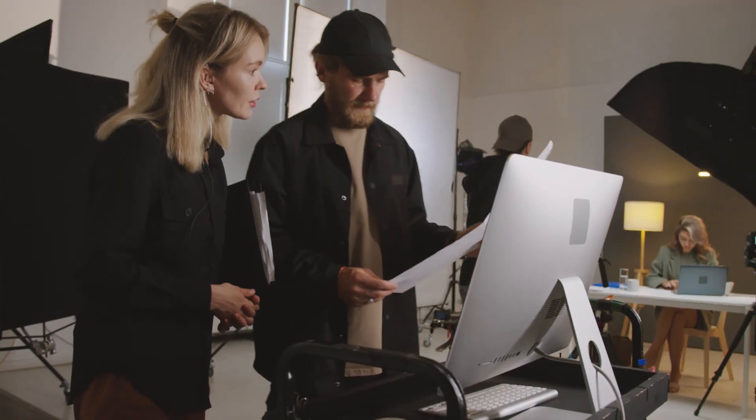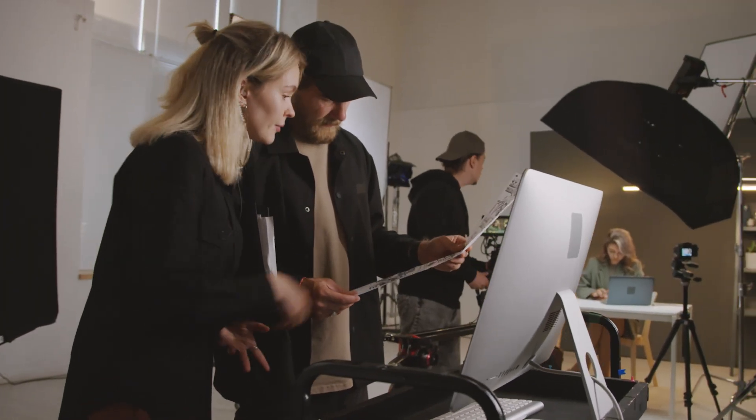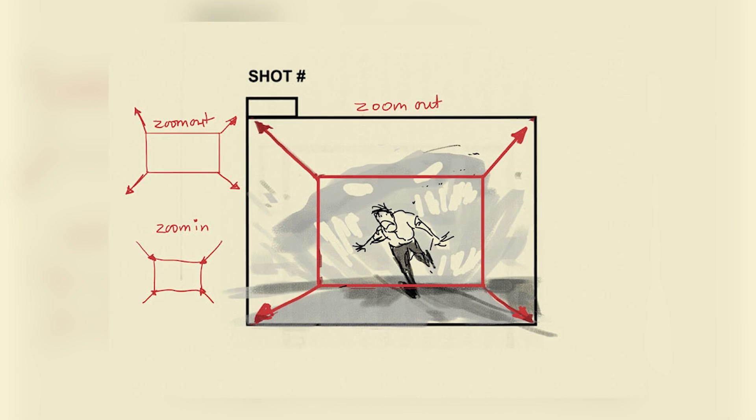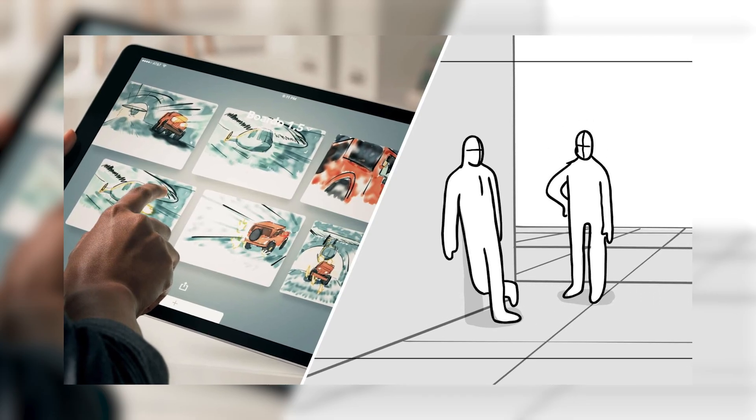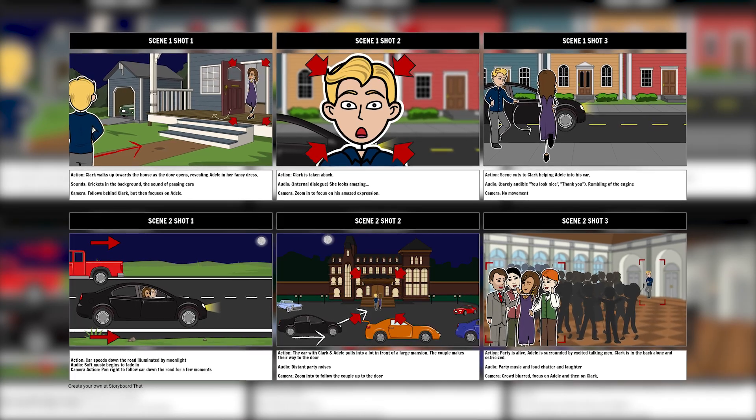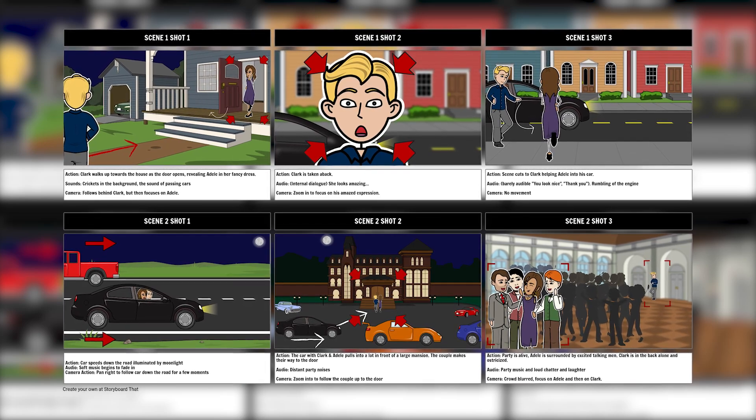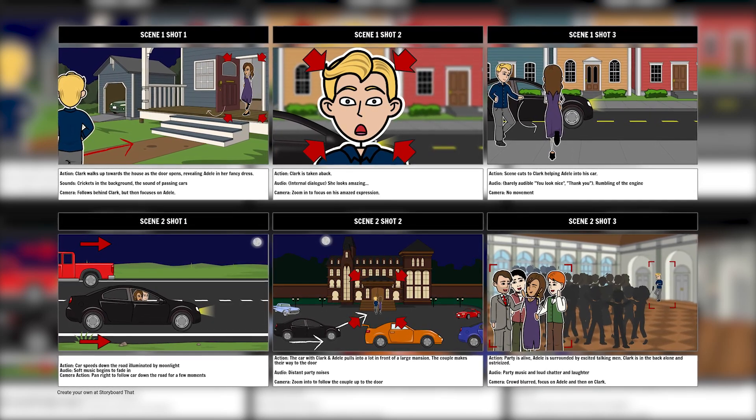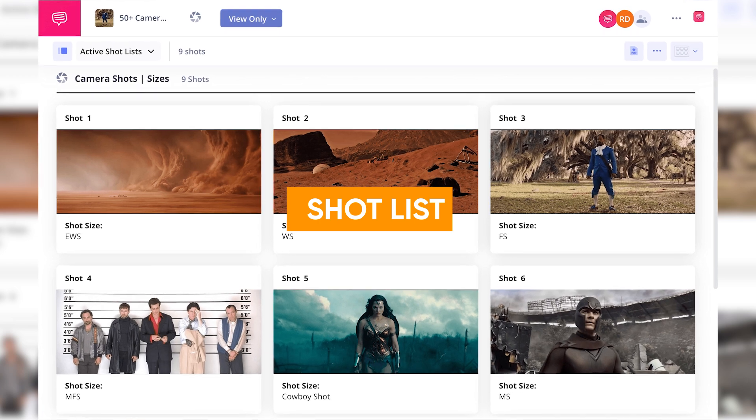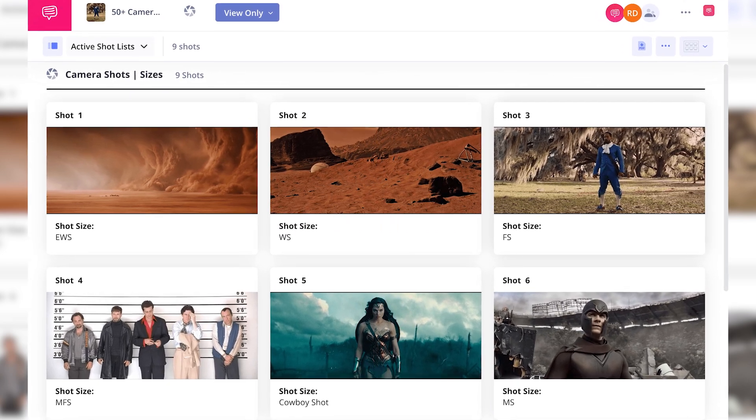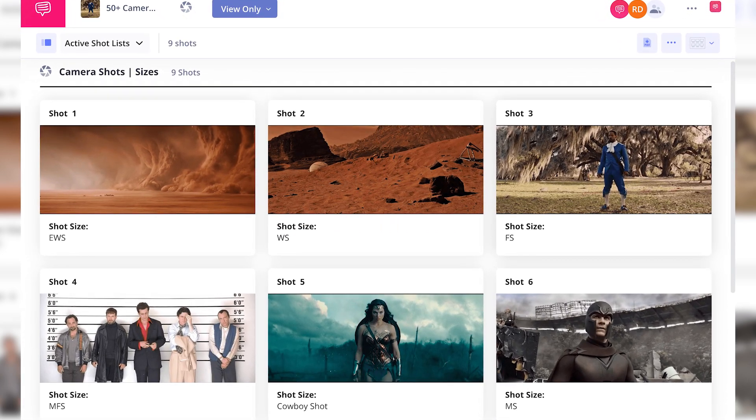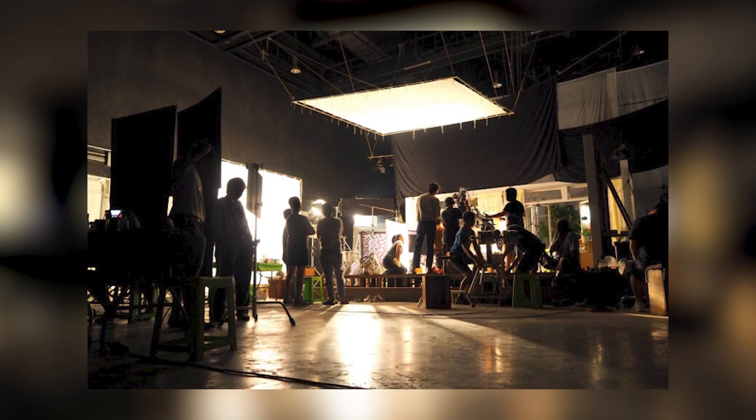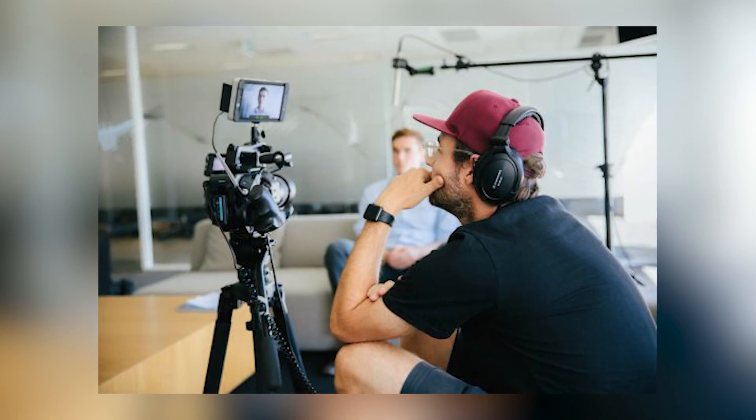A shot list outlines every shot you need to film, including the camera angles, framing, and purpose of each shot. It ensures you capture all the necessary footage to tell your story without any last-minute surprises. Shot lists are particularly helpful for complex videos with multiple scenes and camera setups. By creating one and sticking to it, you'll save valuable time on set and rest easy knowing you have all the footage you need to create a complete and engaging video.